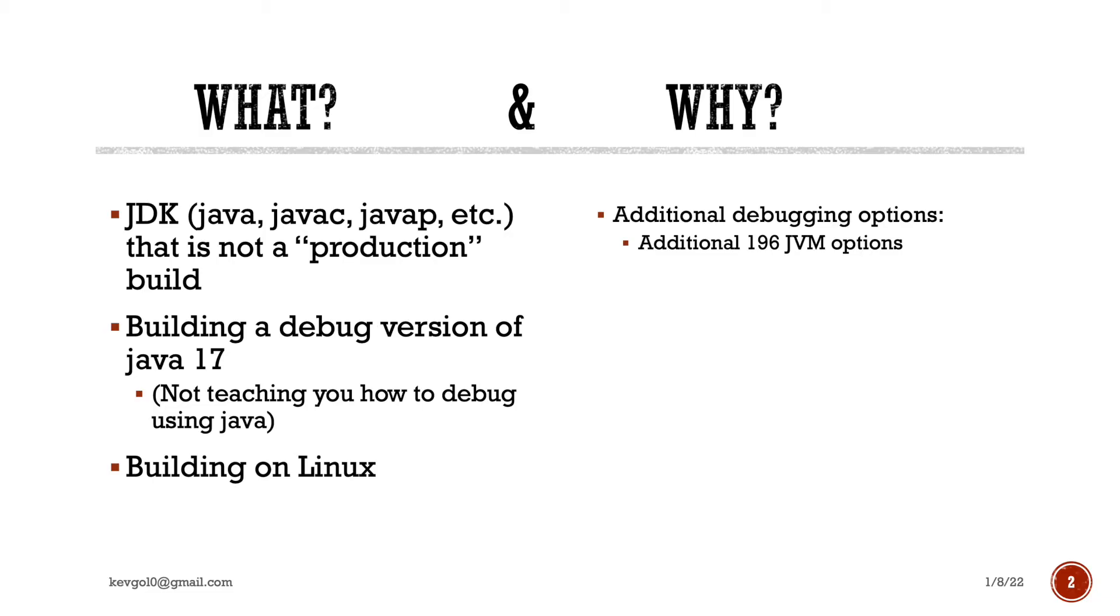Well, what and why would you do that? A debug version of the JDK is simply the JDK packages like Java, JavaC, JavaP, and things like that, that are built in a non-production mode. And you want to do this because you have access to a boatload more flags to the Java environment when doing so.